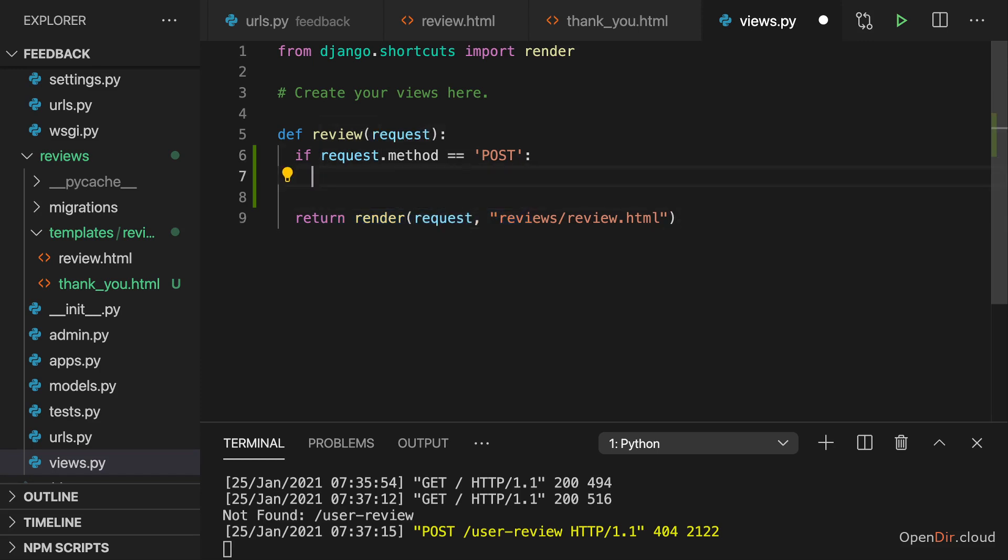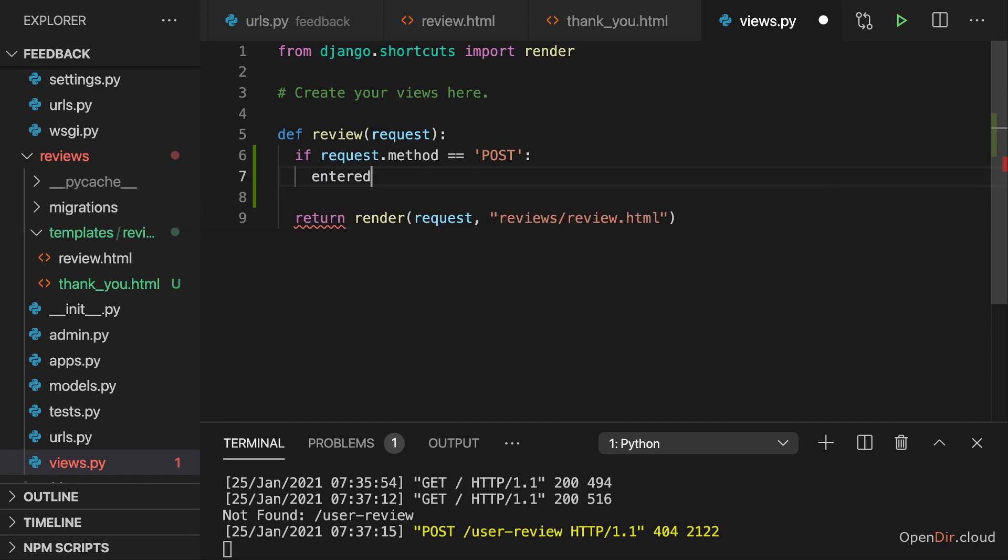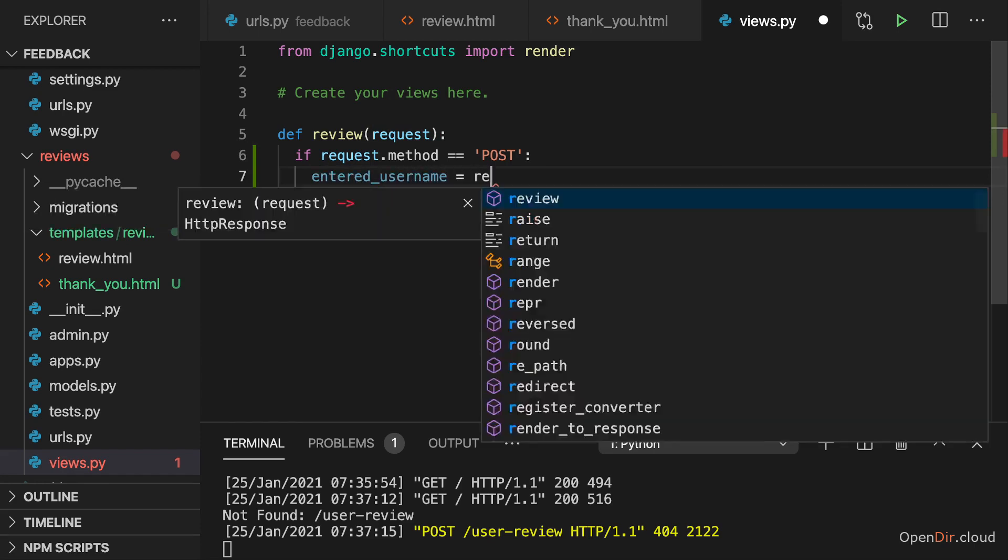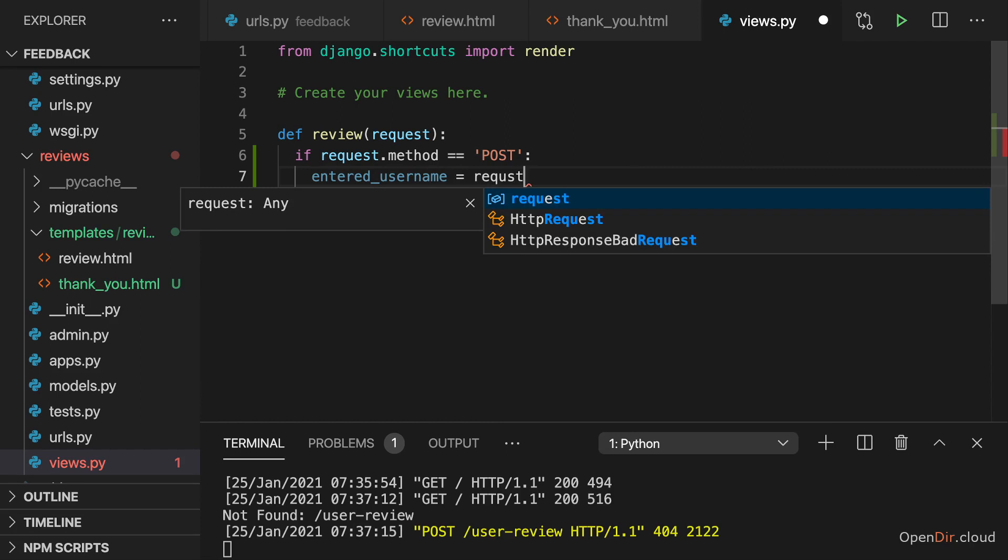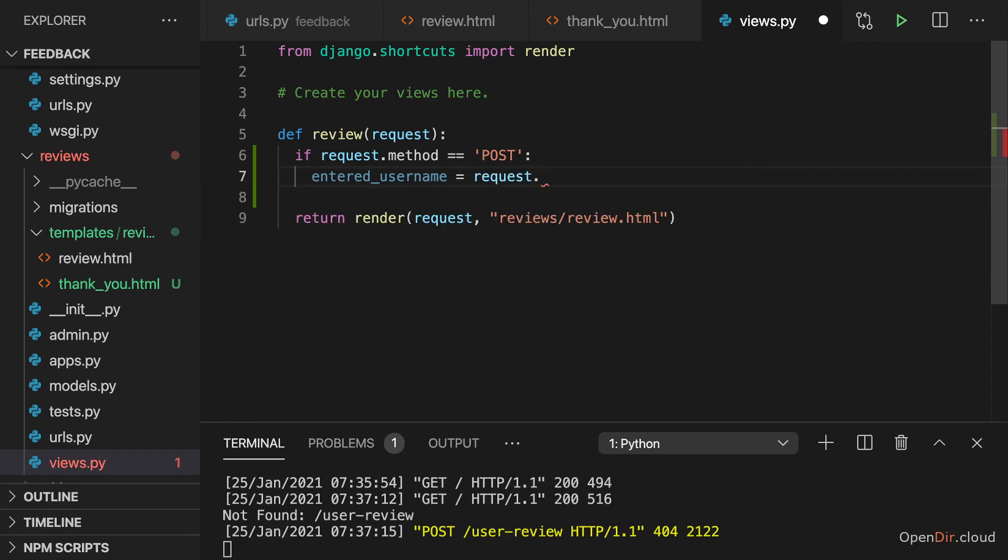Now, what do I want to do if it is a POST request though? Well, then I might want to extract the data which I receive on that request. So here I might want to get the entered username and we can get access to the data by accessing request again to read some data from the request. And now the POST key. So method gives us access to the method that was used for submitting the data. Dot POST gives us access to the data itself.